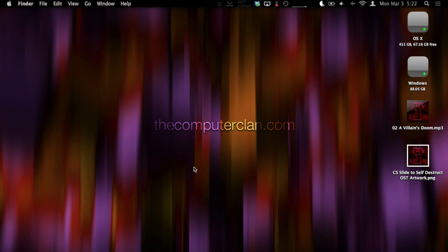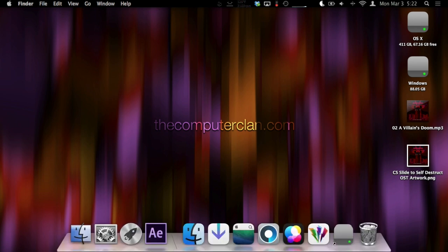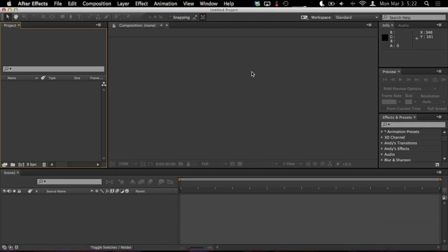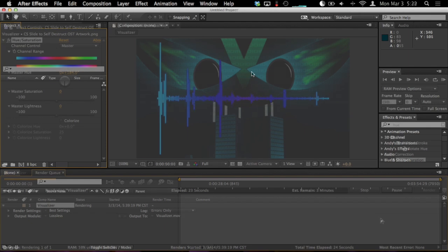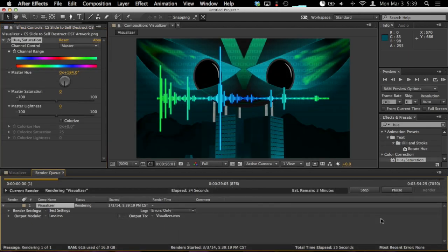Hello, this is Ken from the Computer Clan here today with an Adobe After Effects tutorial. Today I'm going to be showing you how to make music visualizers.